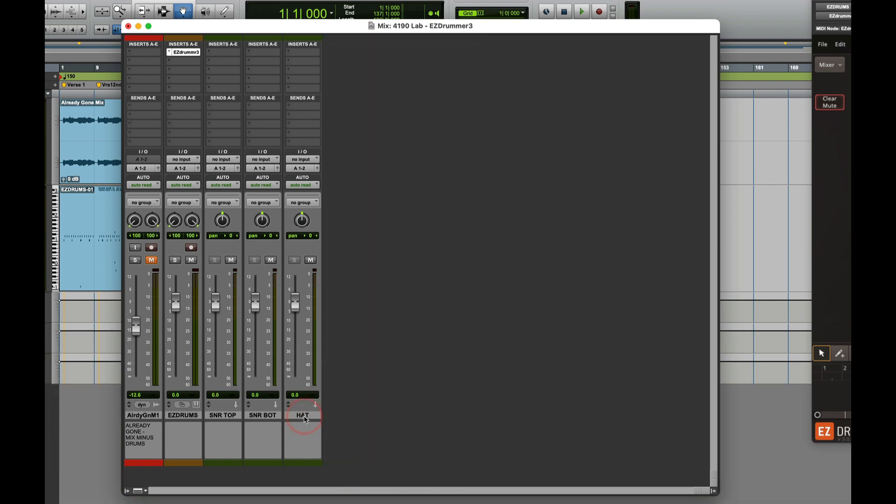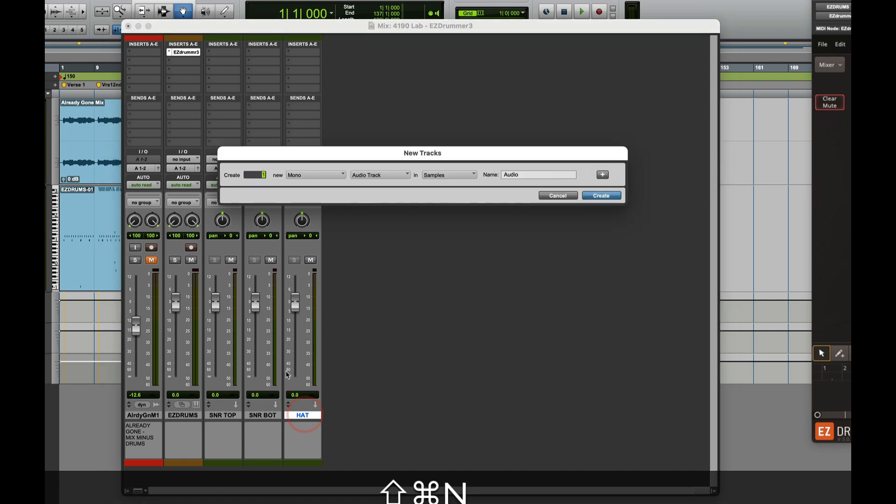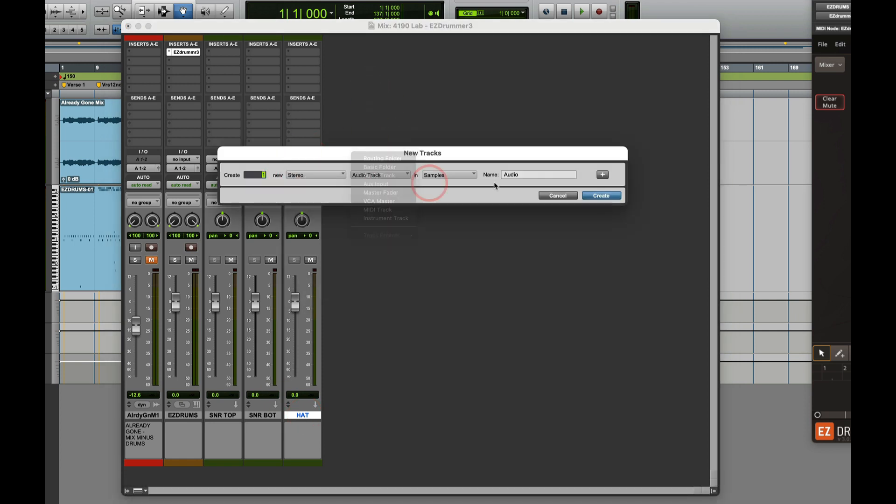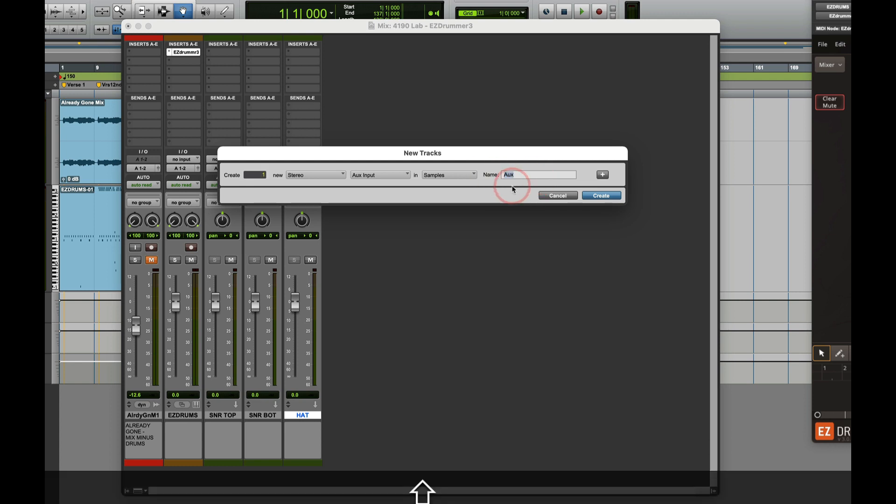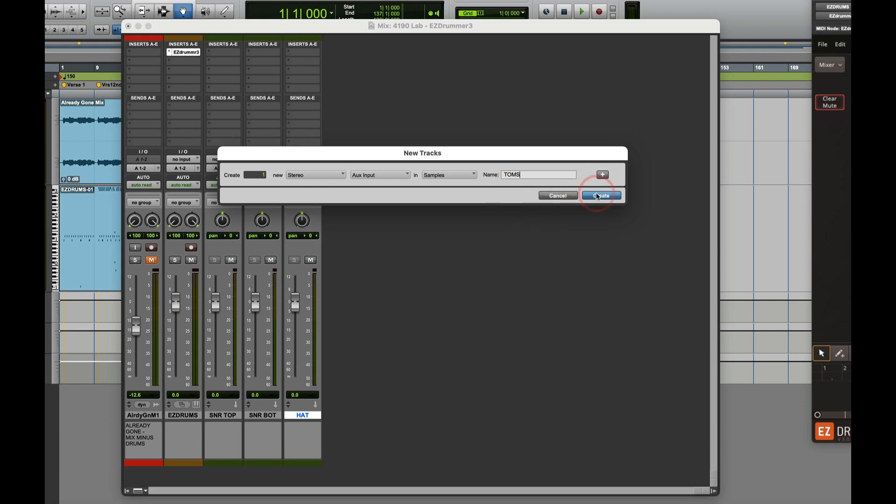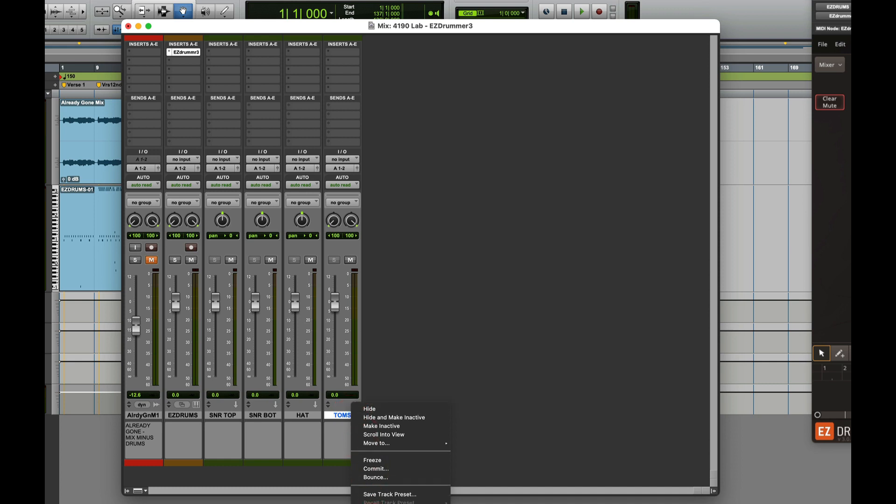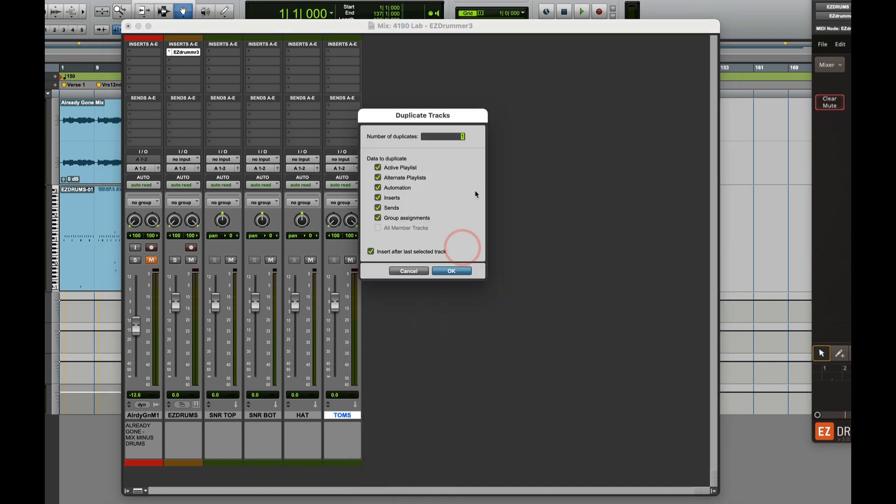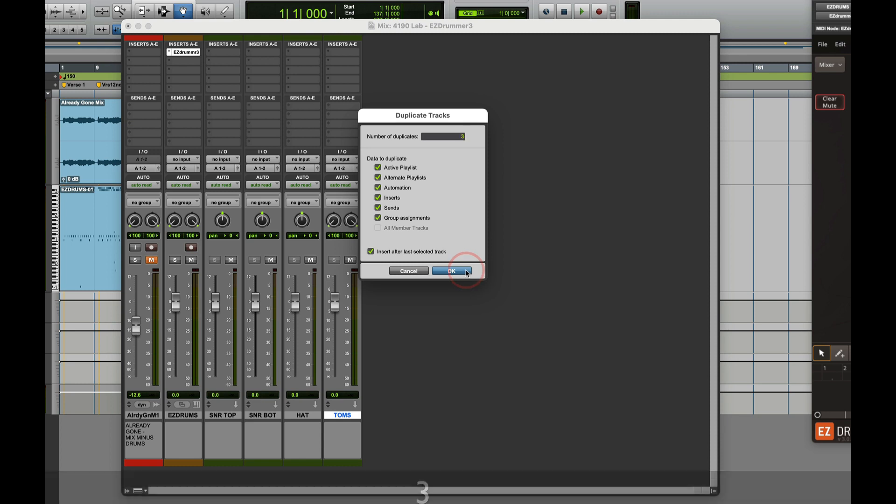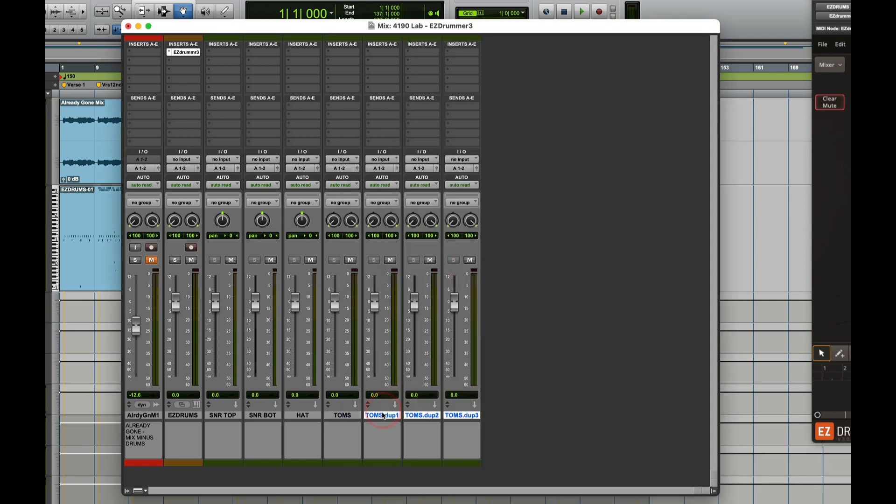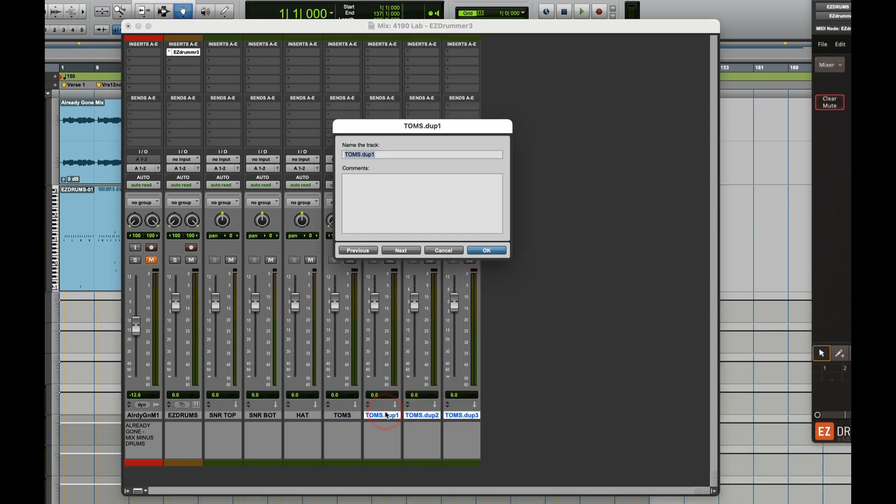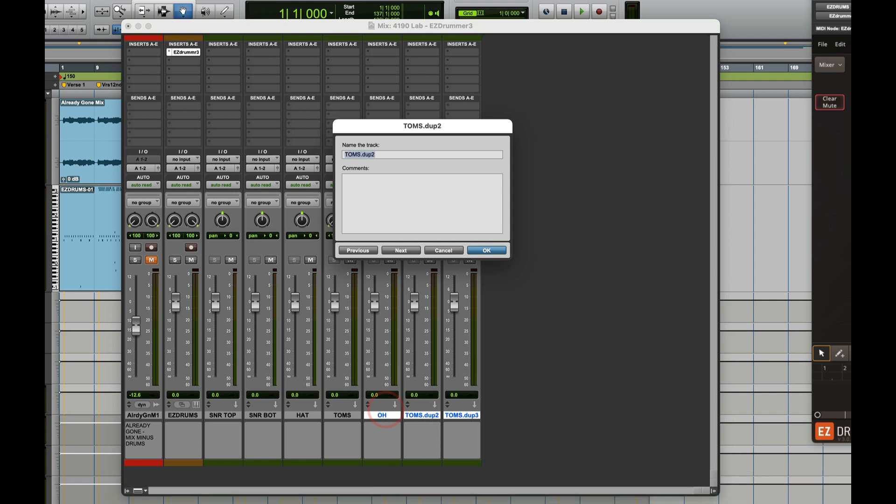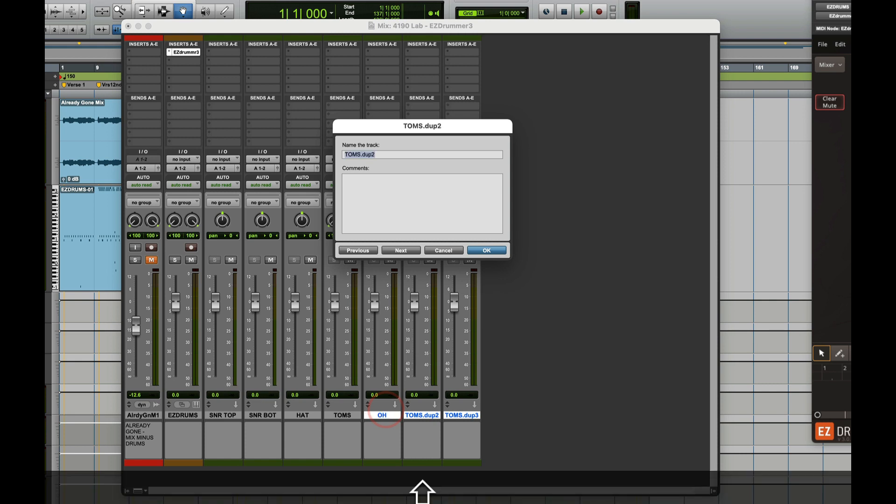Easy thing to do instead of naming your tracks, we can duplicate that. I'll just do three duplicates and I'll call this one Overhead, Command Down Arrow for the next one, Ambient, and Command Down Arrow, Compressed Room. There we go.